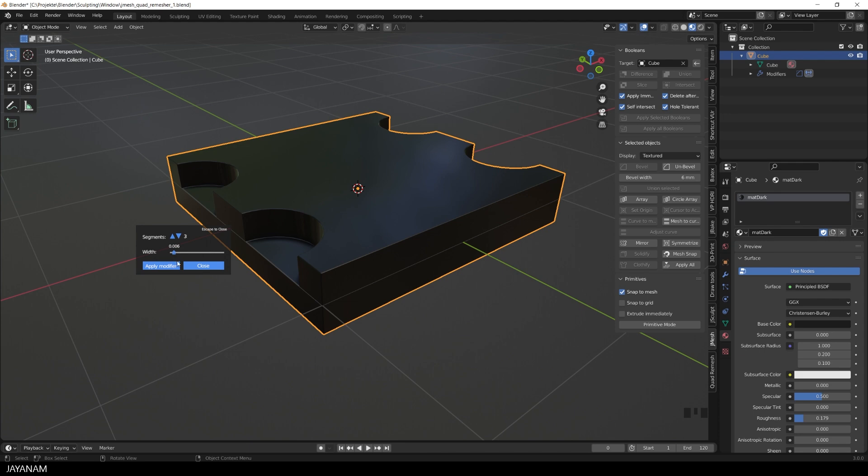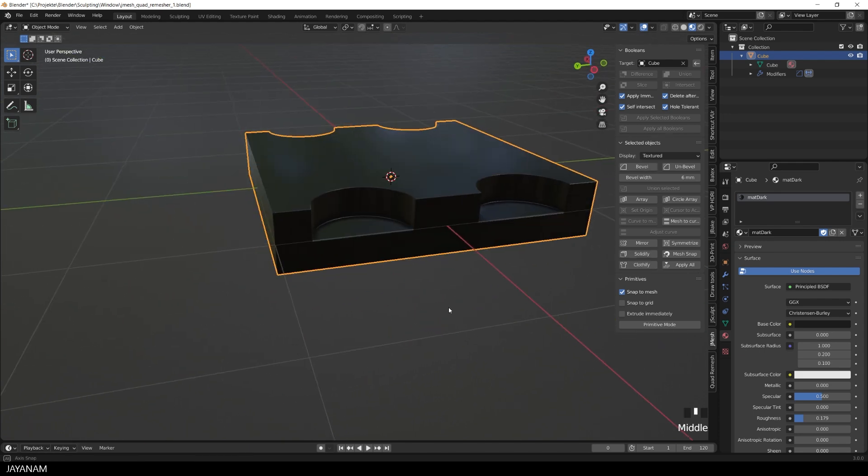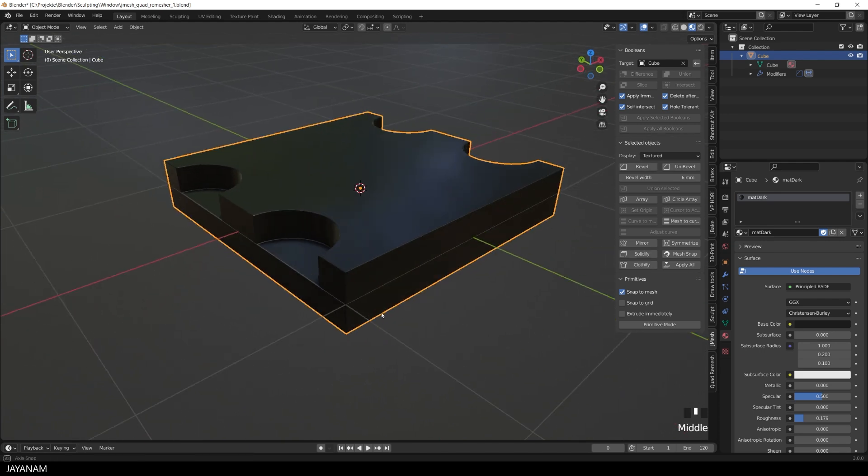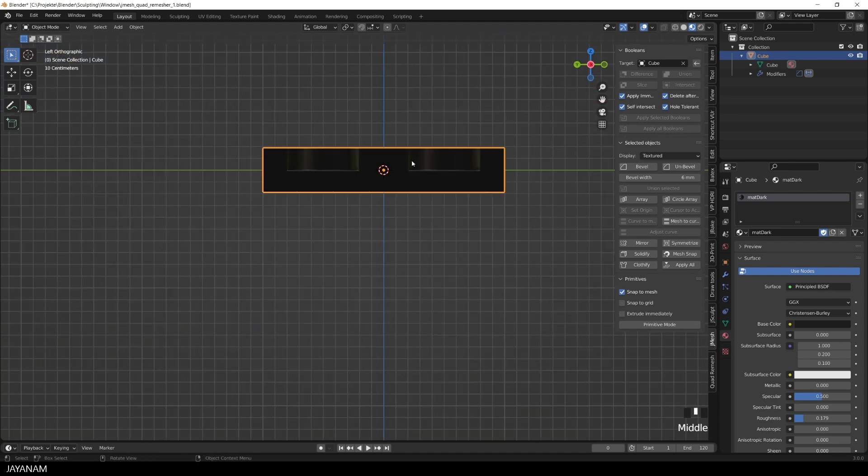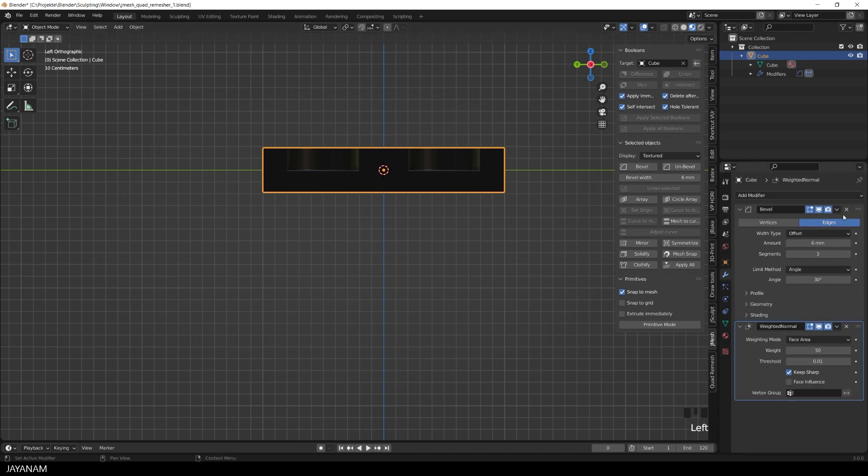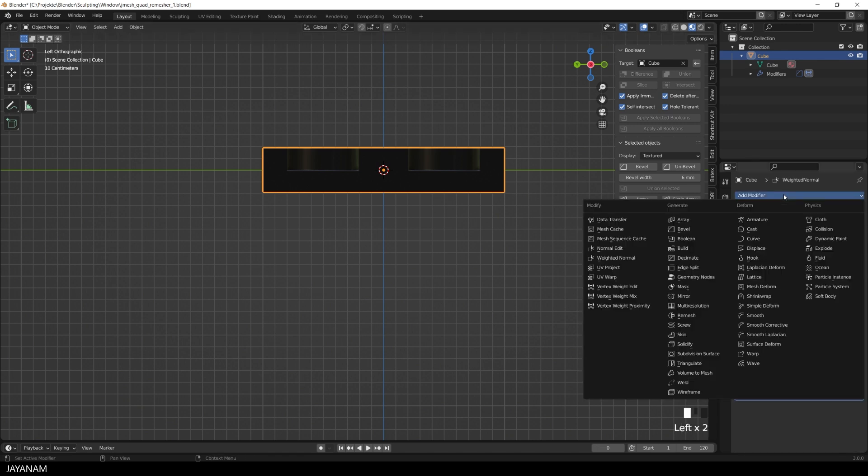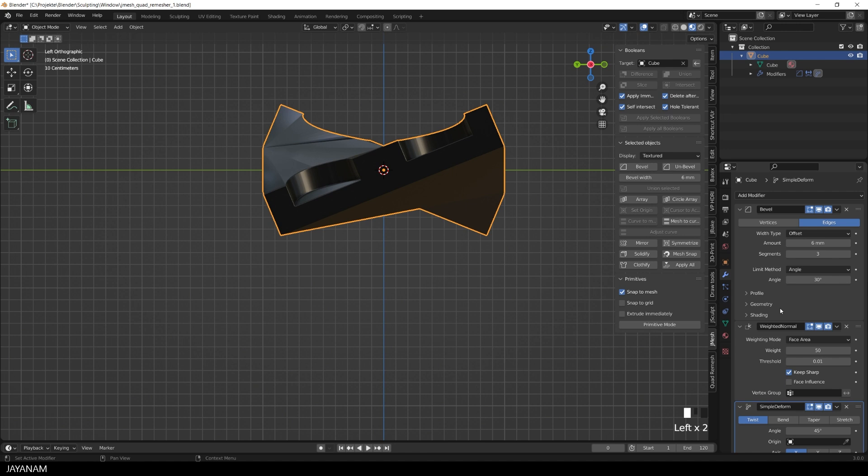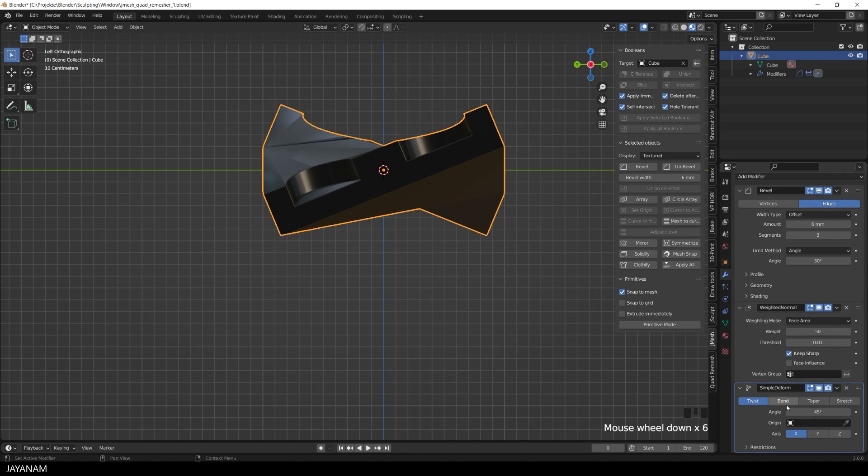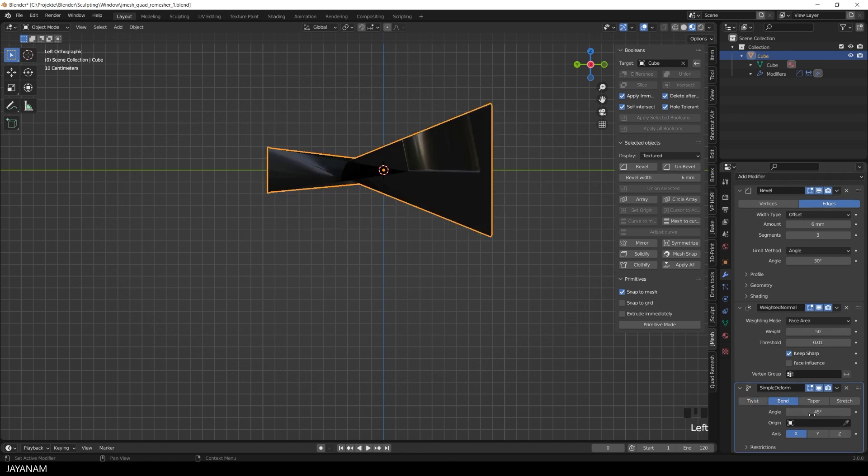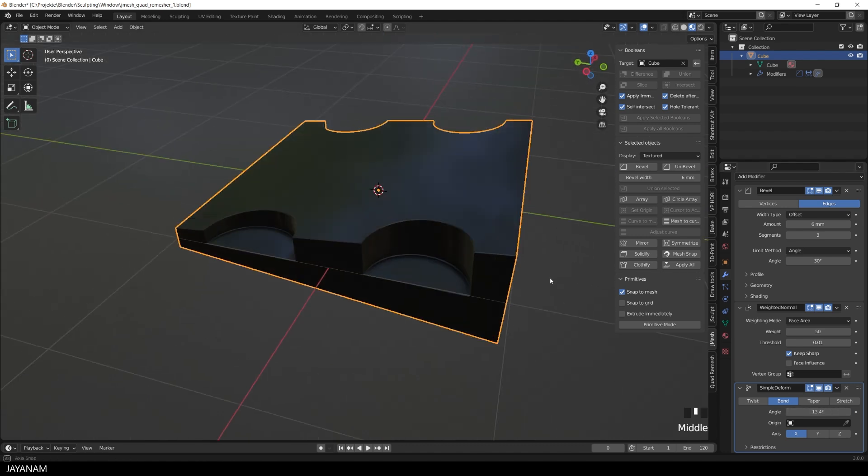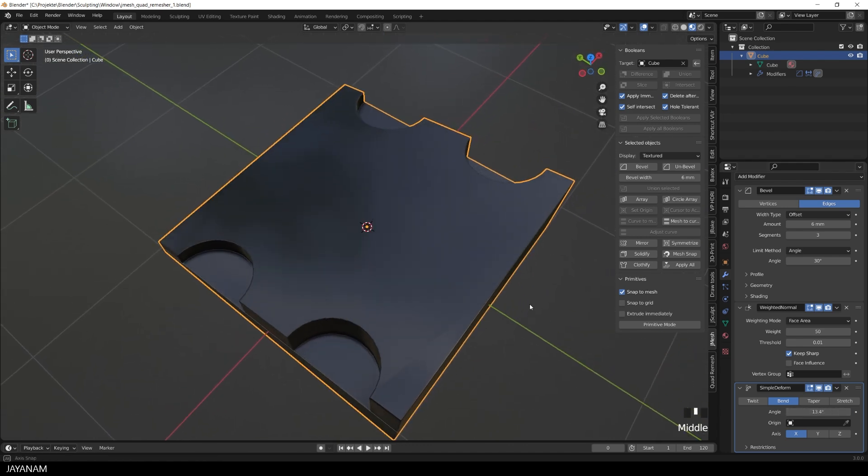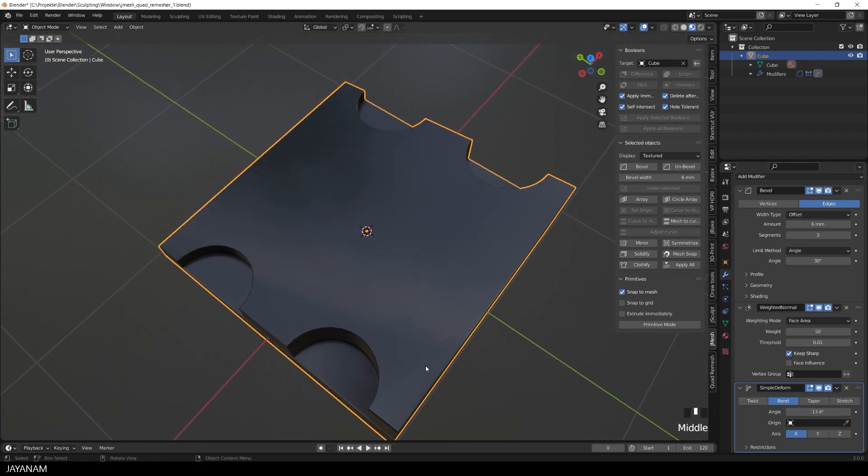But now let's suppose that you want to add a different modifier, for example, a subdivide modifier, or you want to bend the mesh using a simple deform. That is not possible with this geometry with the N-Gones. For example, let me go ahead and add a simple deform modifier. I set it to bend for the X-axis. And then let's have a look at the shading, and you can see this is looking horrible.